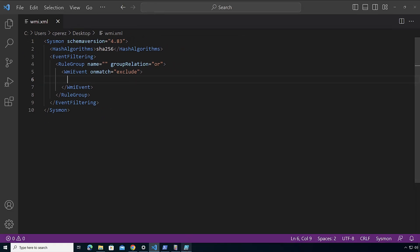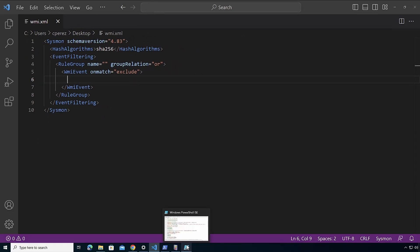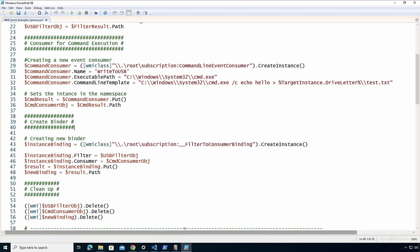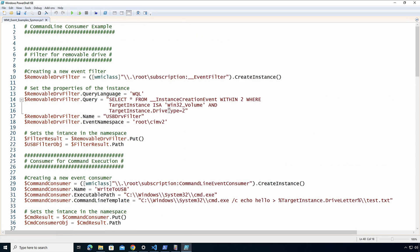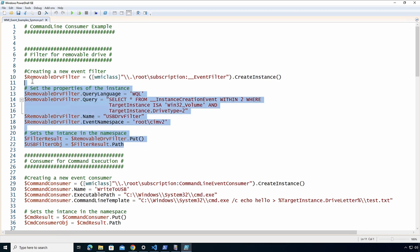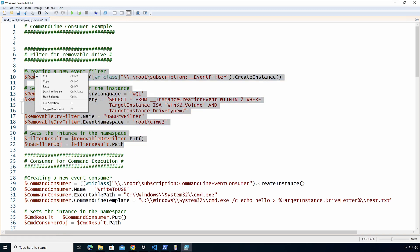I've already applied this to this machine. So let's go over here to my example. Here I have in PowerShell ISE, I'm going to create a filter which is going to be under root subscription. This filter is going to look for the instance creation within every two seconds where the target instance is a Win32_Volume and the drive type is number two. So that's going to be a removable one, so when somebody connects a USB drive. Let's create this specific filter inside of the Sysmon database.